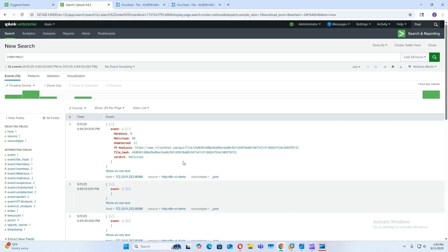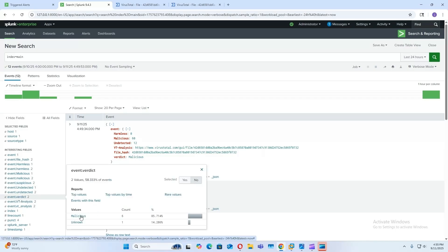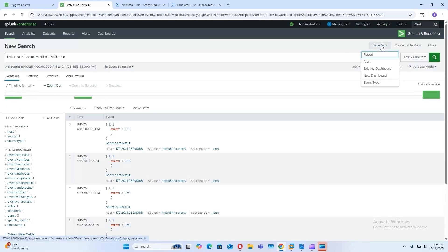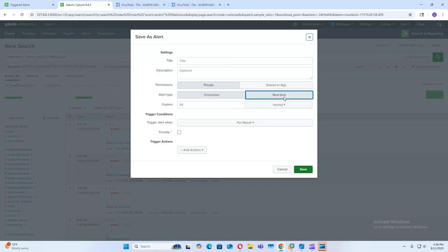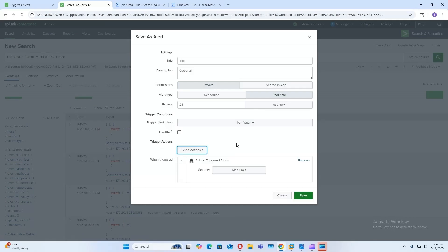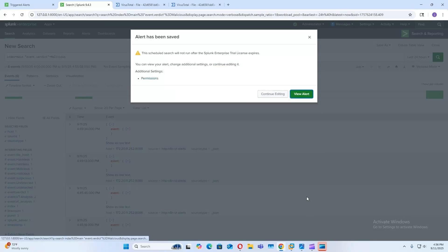All right, so the last step of our workflow is we need to create an alert from the event we got from our agent. So to do this, we can go and add this to our search. So when index is main and the verdict is malicious, we can create this alert, real time. And all we're going to do is just add to triggered alerts. And we'll name it malicious process detected. Save.